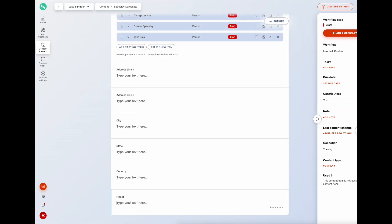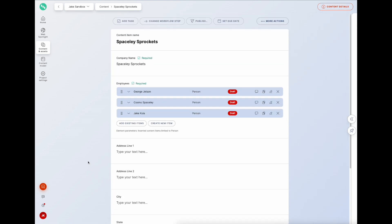This is a good example of the single source of truth principle - any change to the content snippet propagates to all content types that use it.